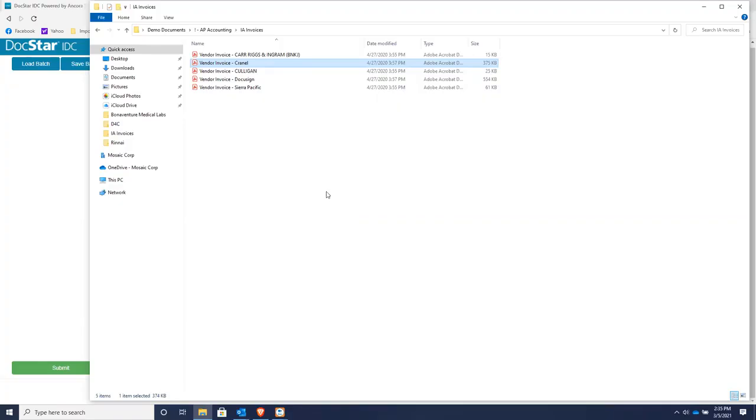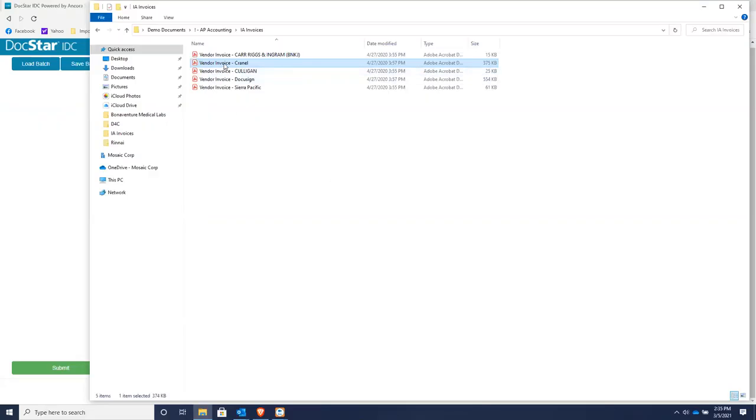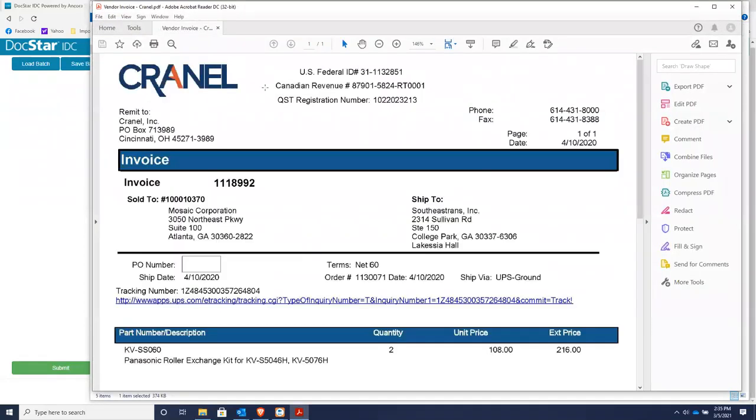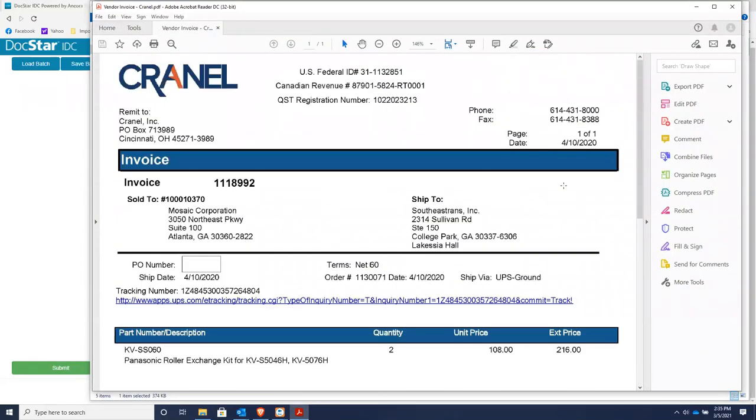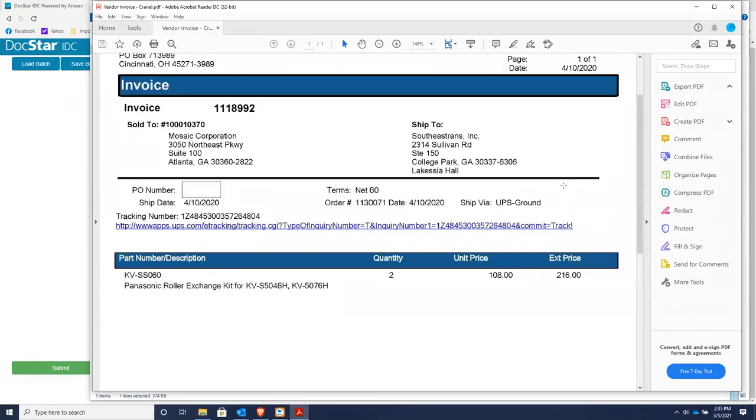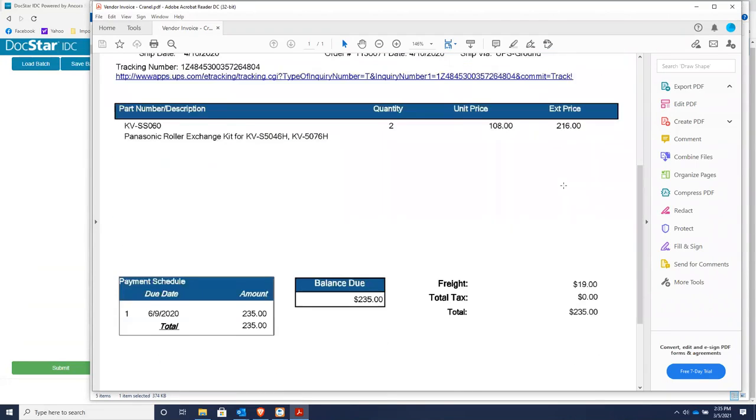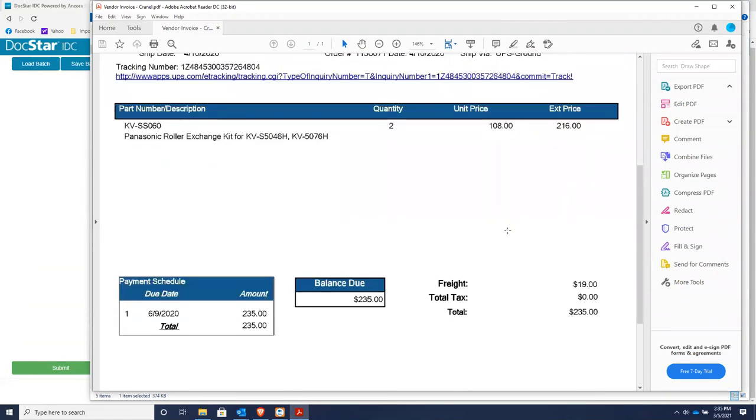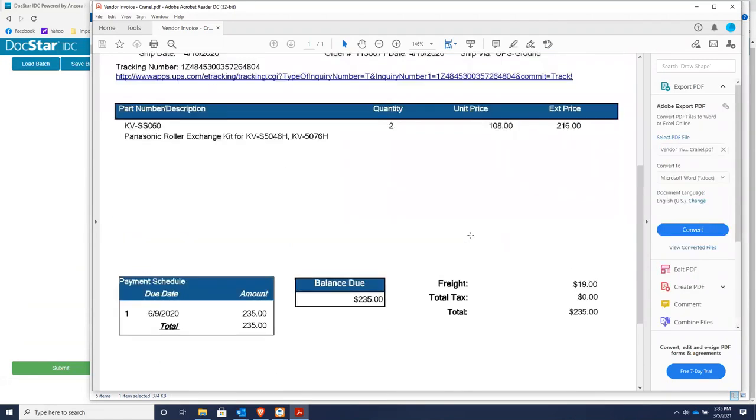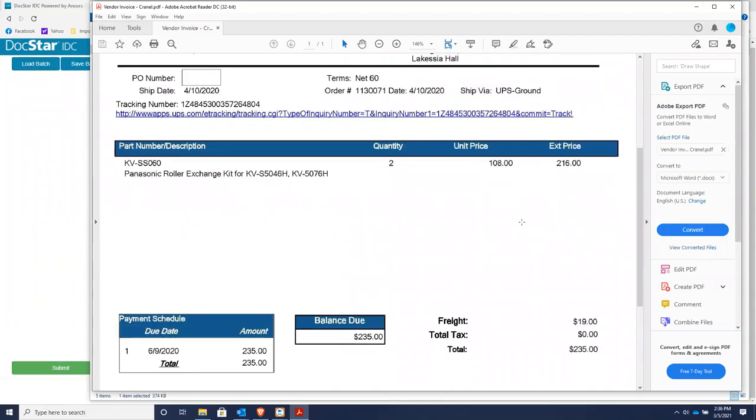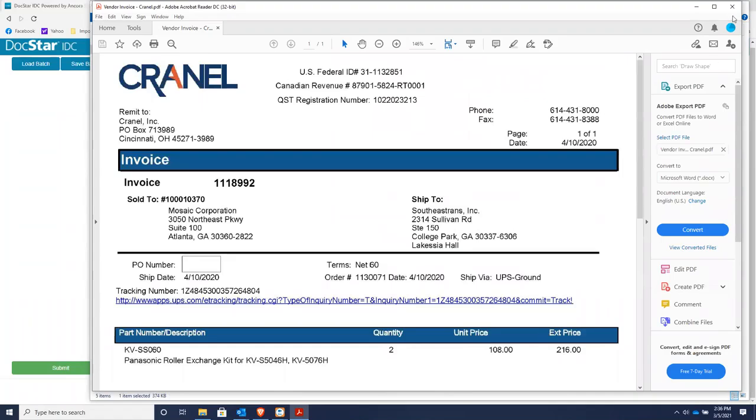What I'm going to show you in this four minute or less demo is how companies are processing invoices at a much faster rate with a lot fewer errors. So typically your people in your accounts payable department are getting invoices like this one right here from Cornell and they're typing in the information like the invoice number, the invoice date, the freight tax, and the total amount of the invoice, and they're typing it directly into your accounting system.